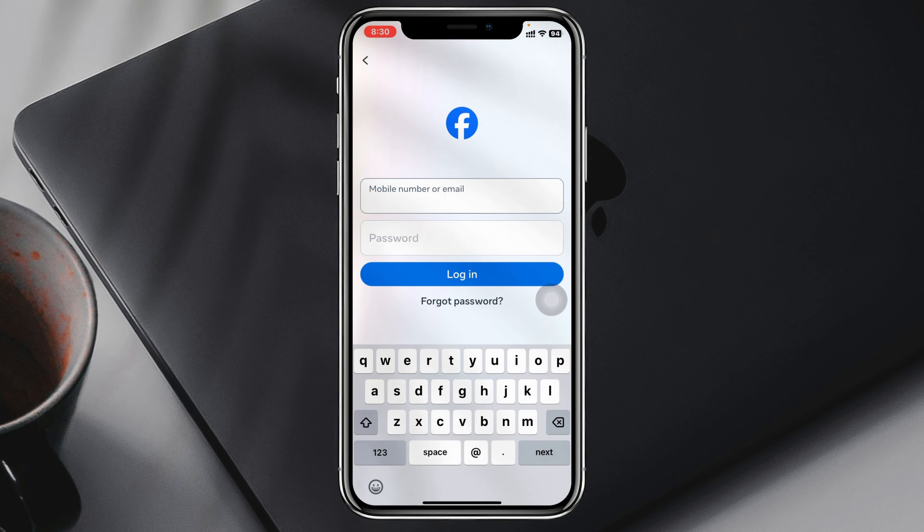You can also follow the same steps in order to switch between your two or three accounts right from here. So this is the process of how you can add another Facebook account on your Facebook app.